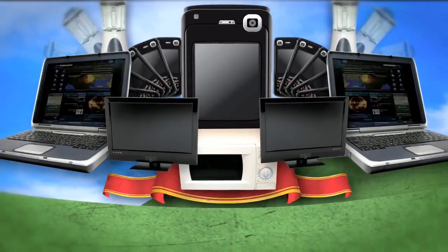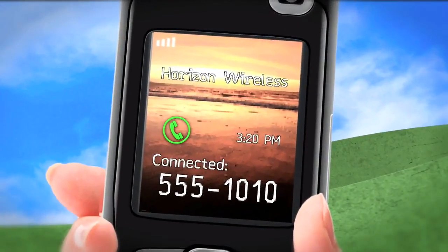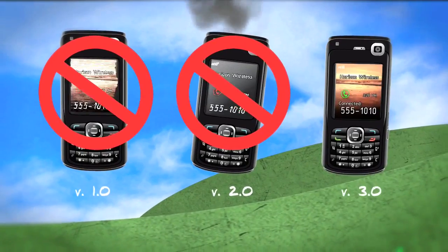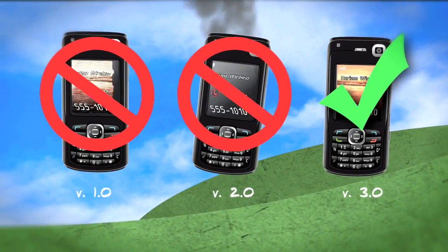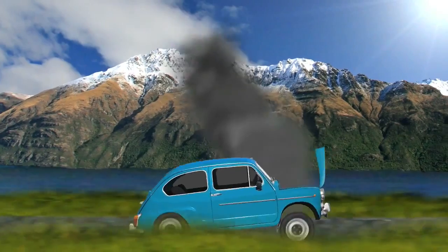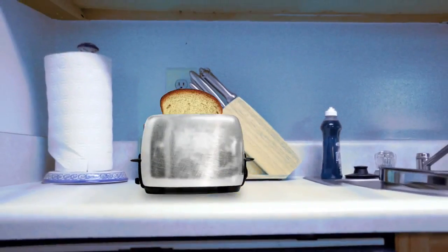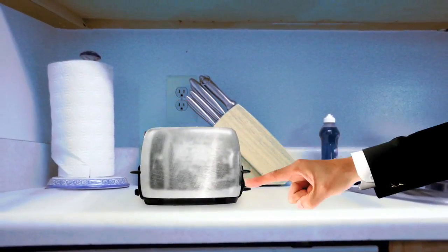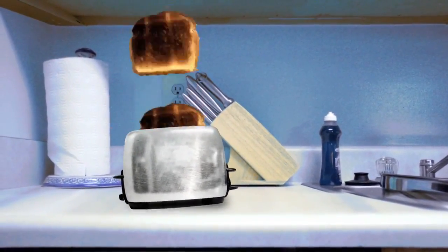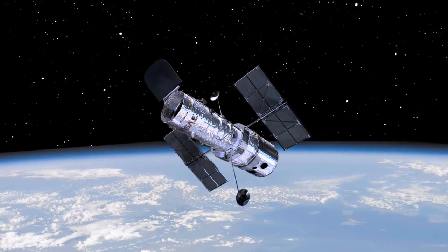We often take the things we use every day for granted. We use them and we expect them to work. That's because they were tested many, many times before we even see them. Would you ride in a car that had only been tested once? Probably wouldn't work so well. How about a toaster? Not so good either. Now what about a satellite? The same thing applies.